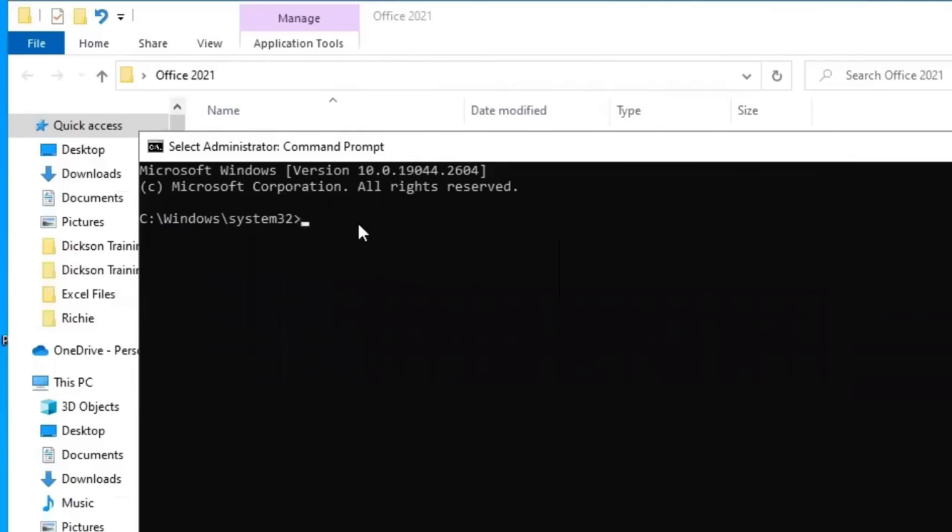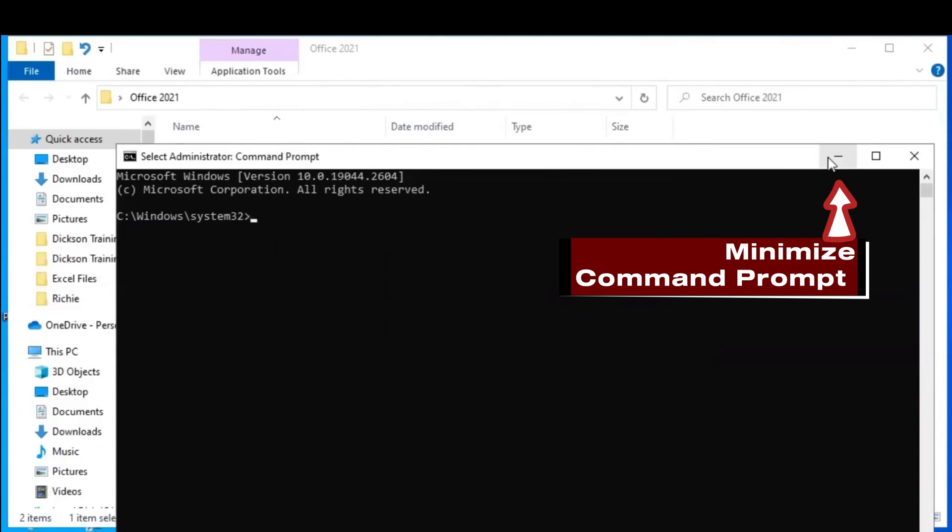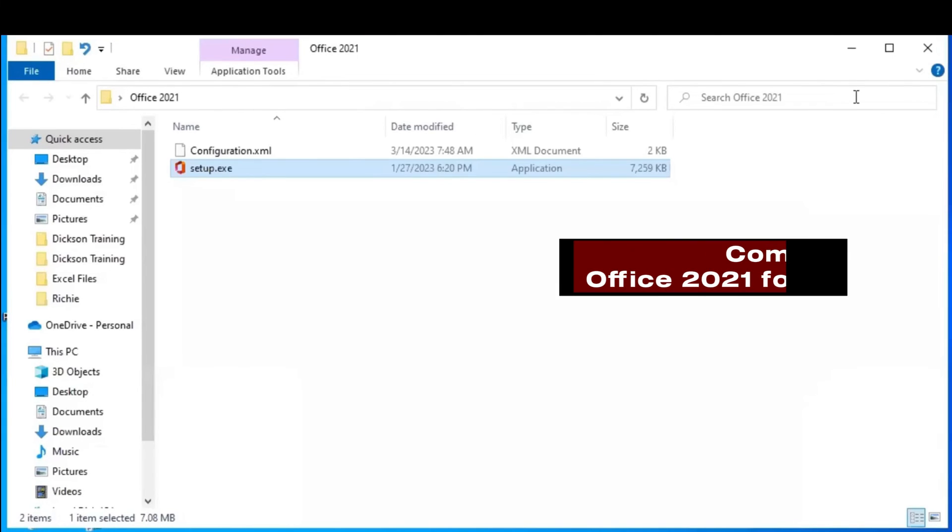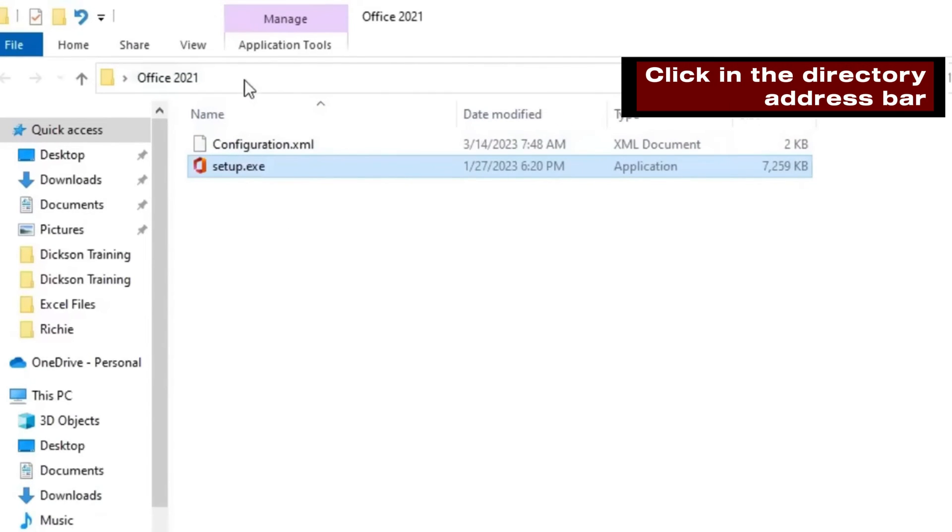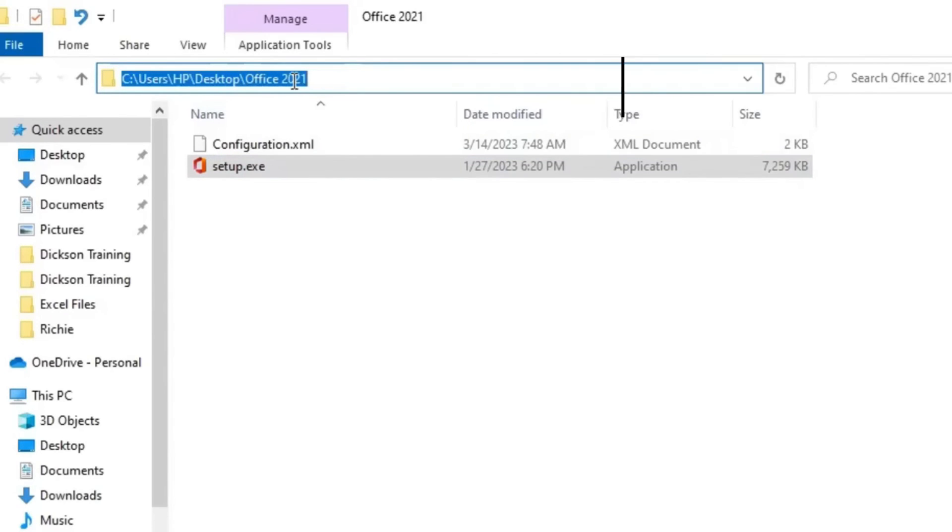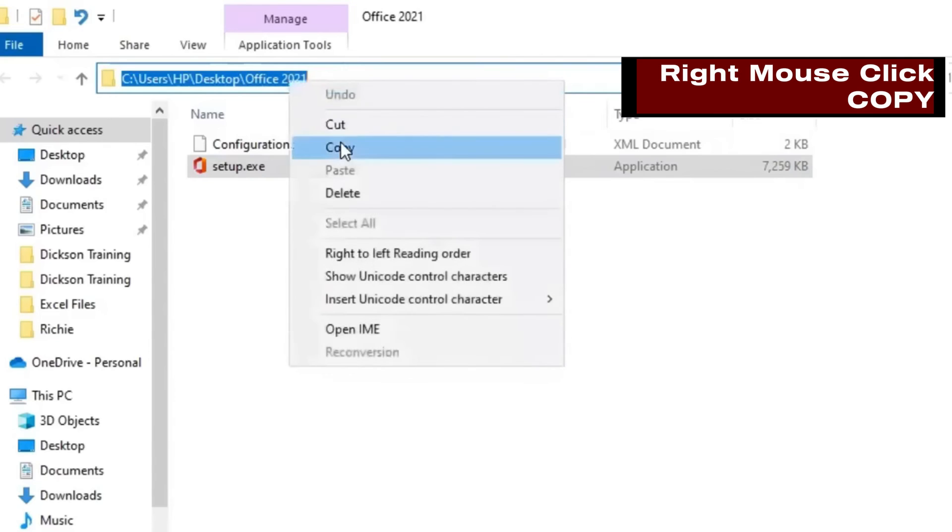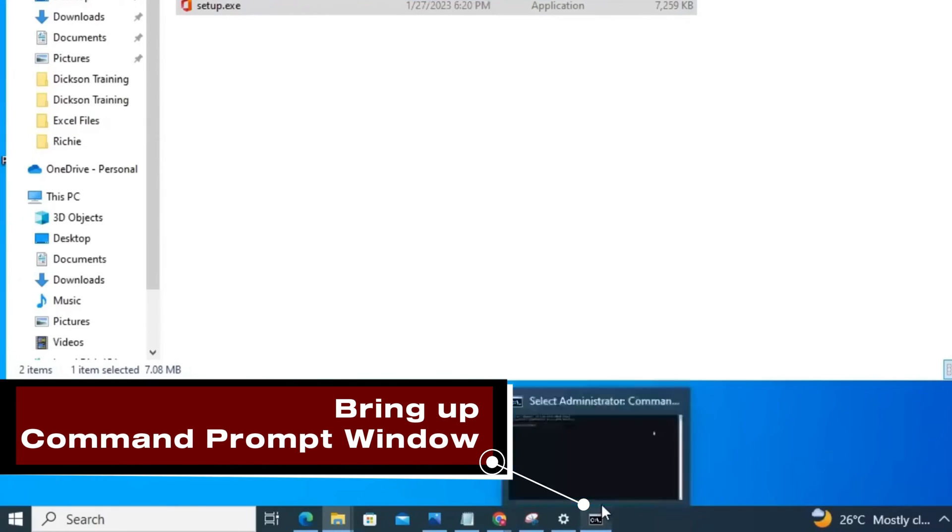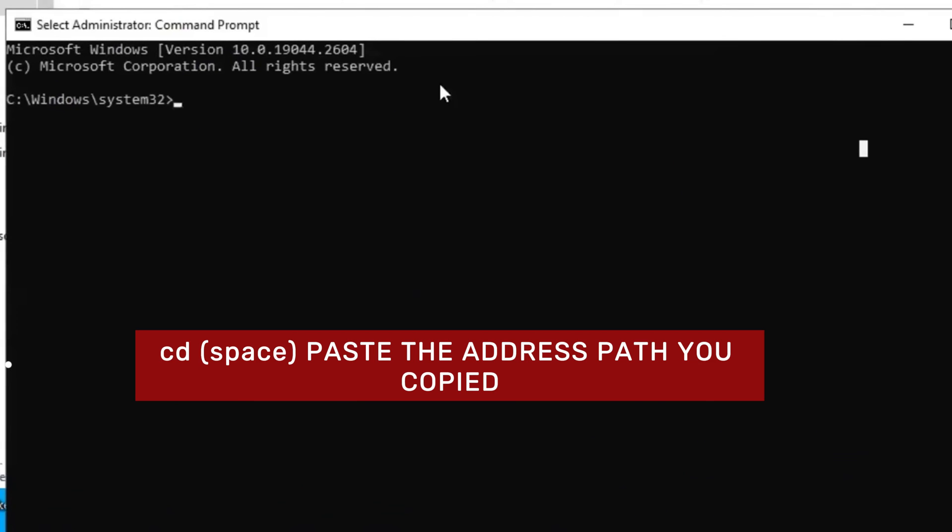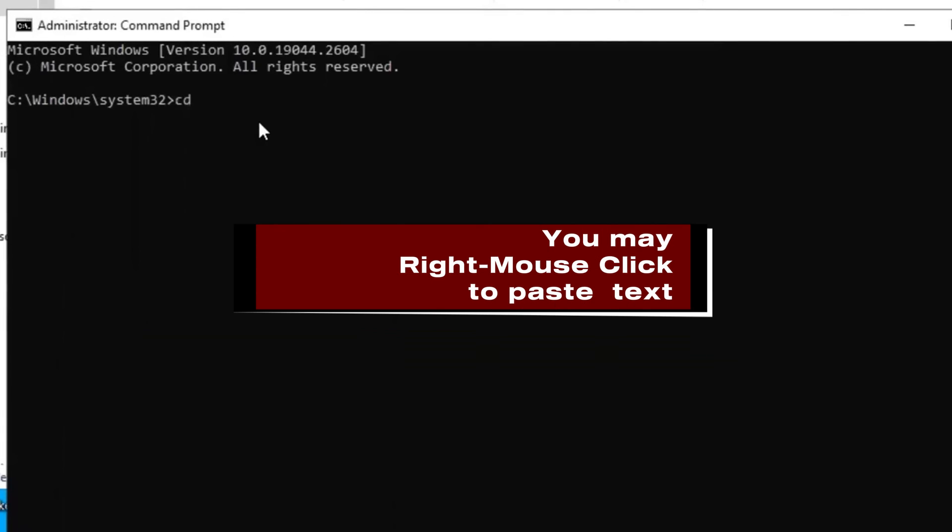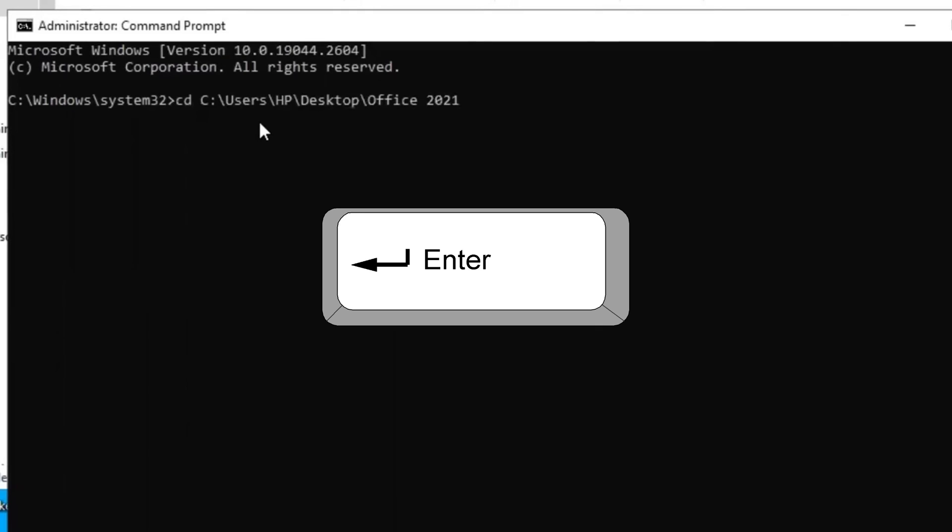The Command Prompt box opens. Minimize it for now. Come to Office 2021 folder. At the top here, click in the Directory Address bar. Make sure the path address is highlighted. Right mouse click and copy the address path. Now, bring up the Command Prompt window we opened. And here, type the first command, C, D, space. Then paste the address path that you copied. Then press the Enter key.